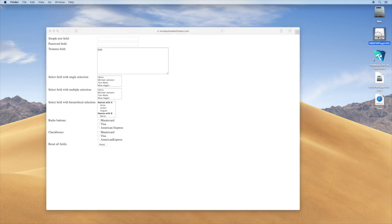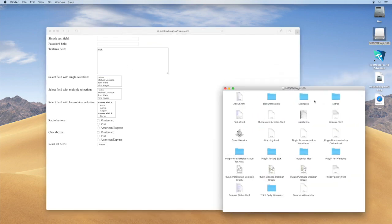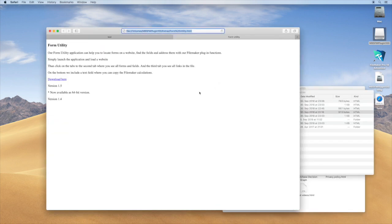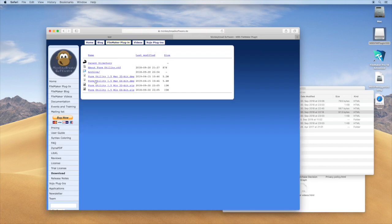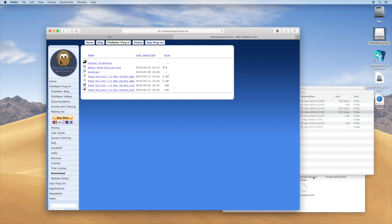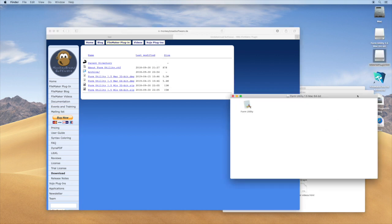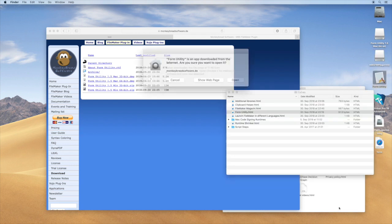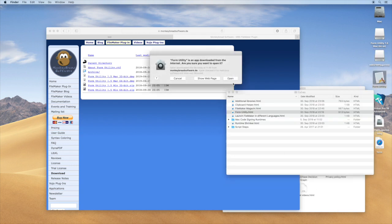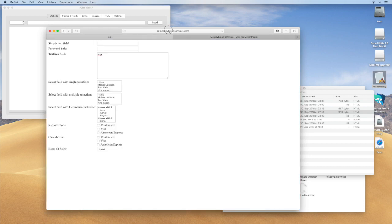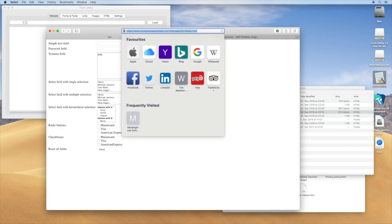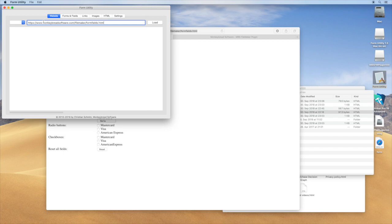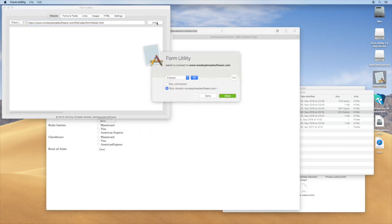Now the MBS plugin comes with a handy utility called Form Utility. It's a download, so 64-bit for Mac. Let's open it. So you take the URL from the form, copy, paste, and load here.